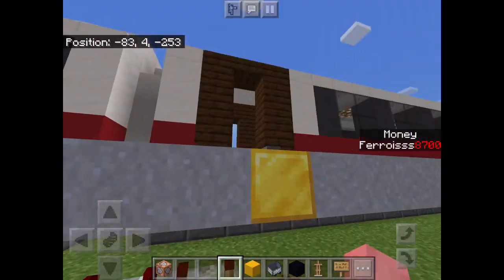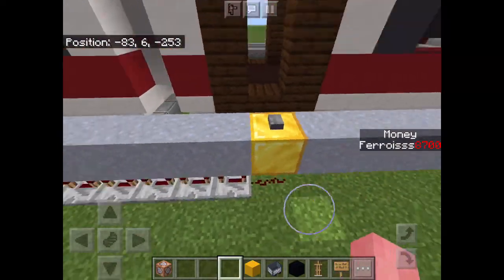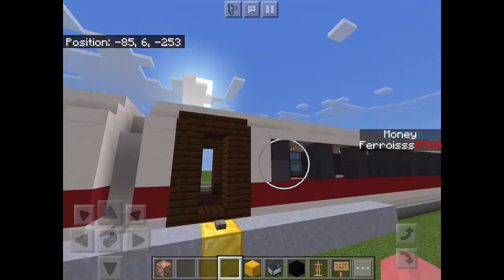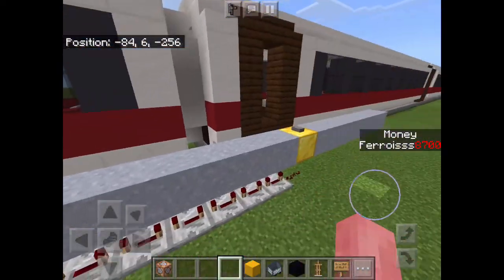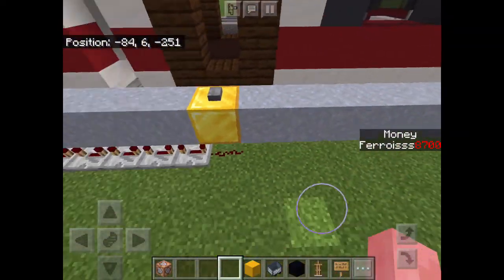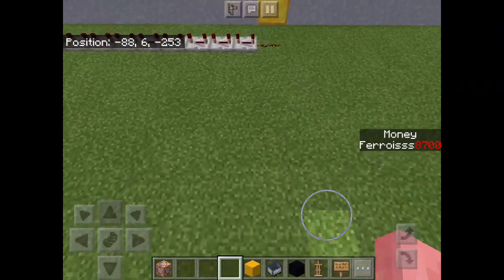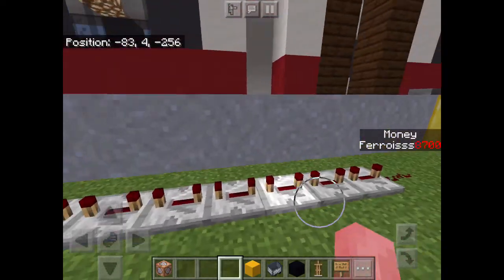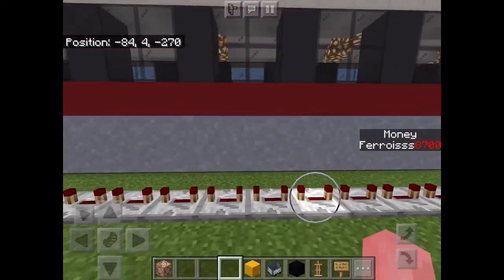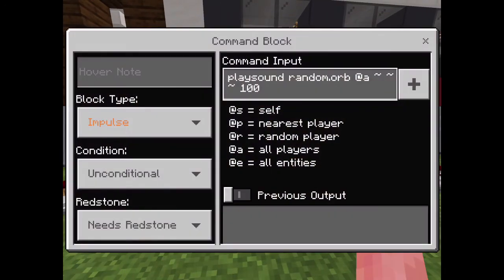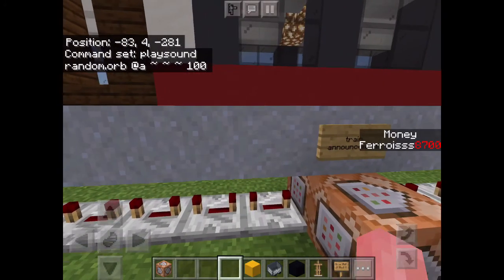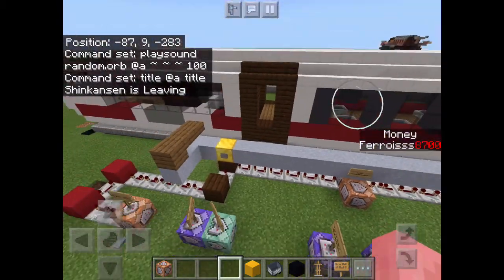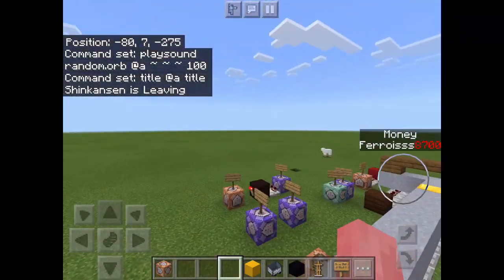When you press this button — the activation button — while sitting in the train, this button can be hooked up to a circuit that runs in a loop to close the train and cause all the entities to move the train forward. It can be set on a timer so that the circuit goes off automatically. This is the train announcement: it's just a play-sound command and a title to alert the players inside that the train is going to be leaving soon.